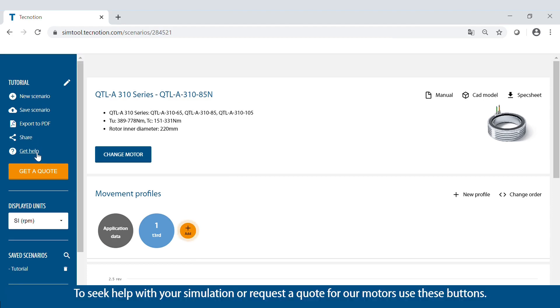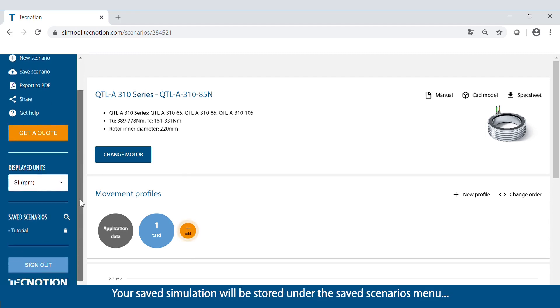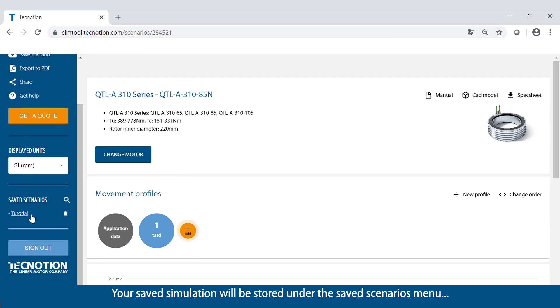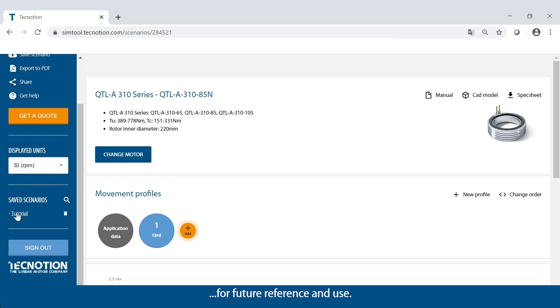To seek help with your simulation or request a quote for our motors, use these buttons. Your saved simulation will be stored under the saved scenarios menu for future reference and use.